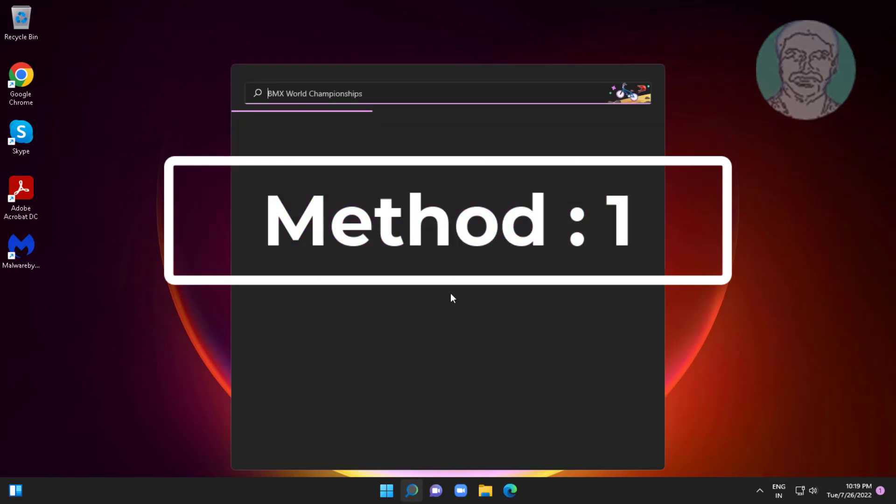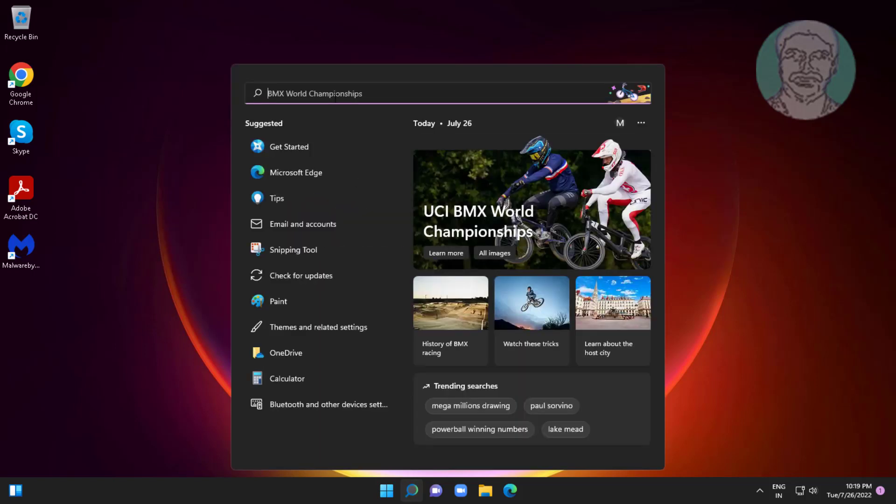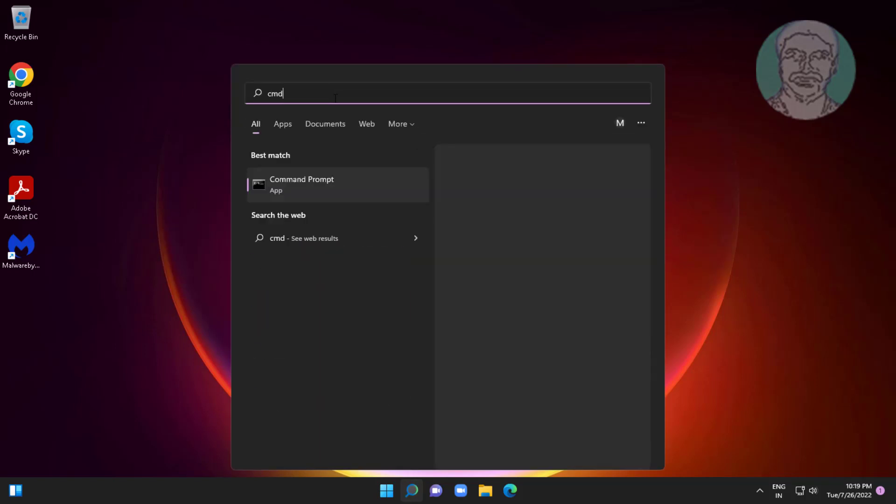First method is type CMD in Windows search bar, right click run as administrator.